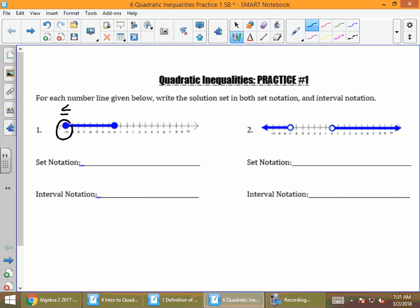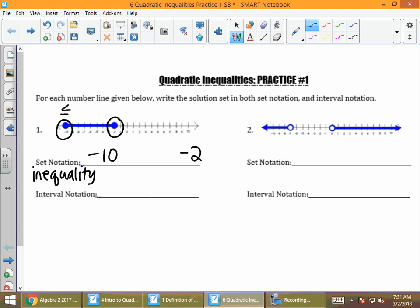You want to notice where the endpoints are of this line segment. The first endpoint is at negative 10 and the other endpoint is at negative 2. When we write set notation, that means you're writing an inequality. When we have two endpoints, we put the x in the middle, and we fill in with less than or equal to symbols because there are closed dots. That means from all the numbers negative 10 to negative 2, the x values in between and including those are in that segment.